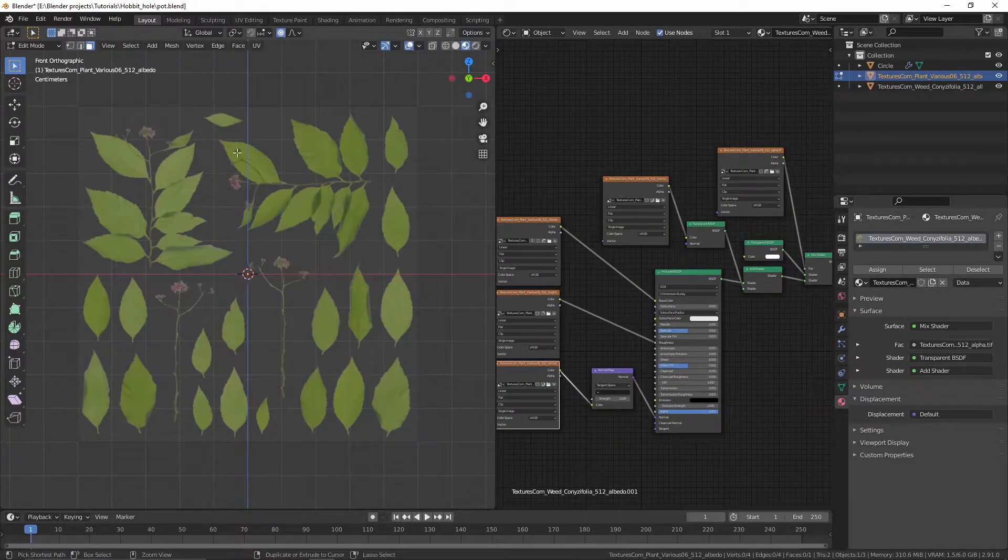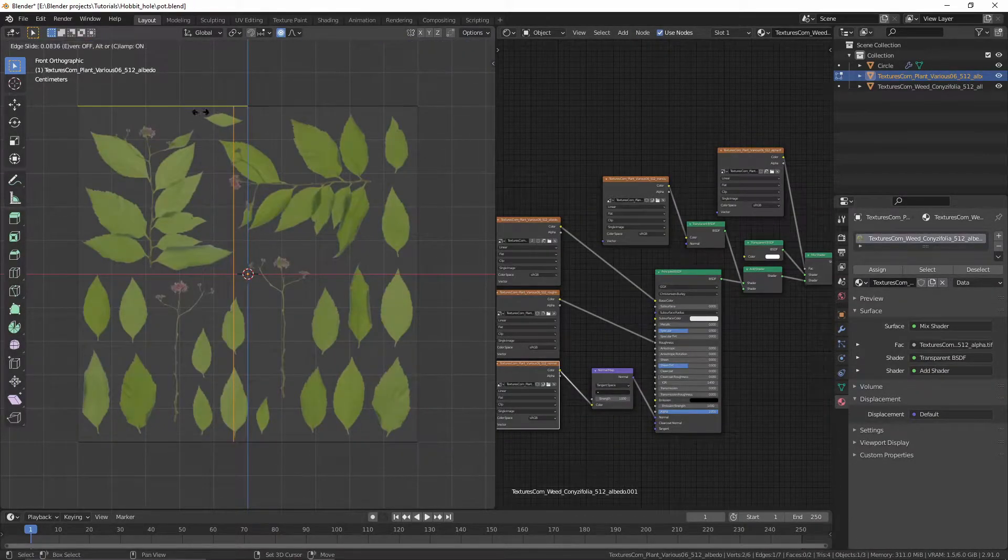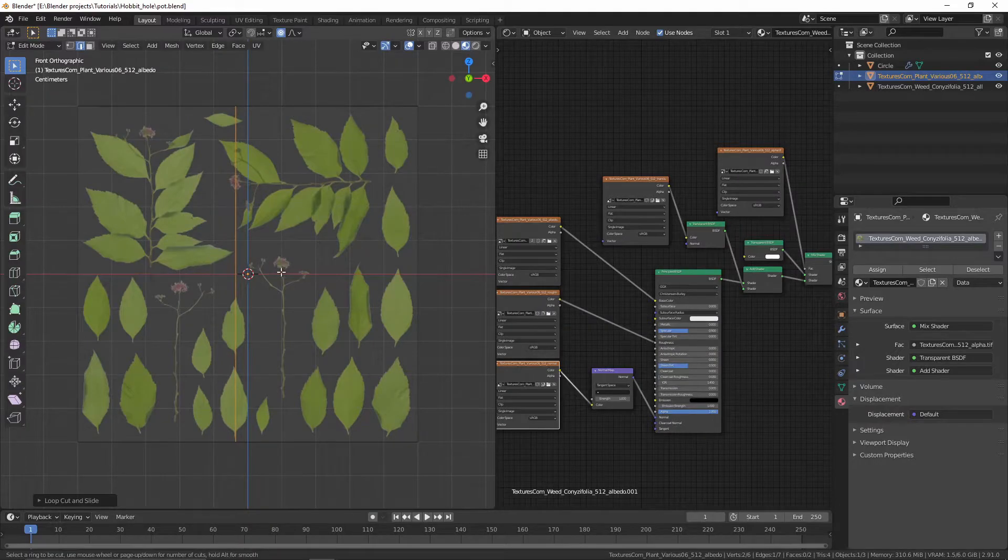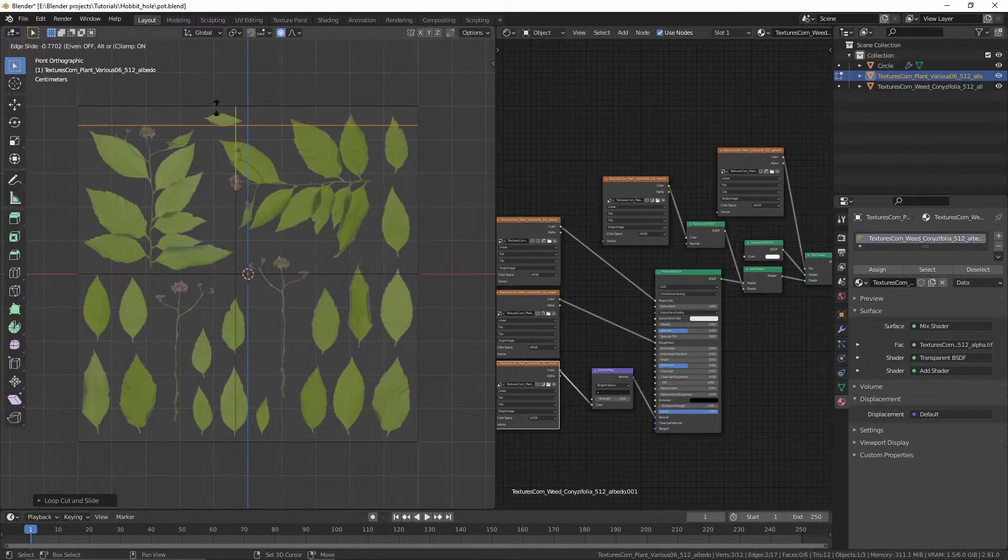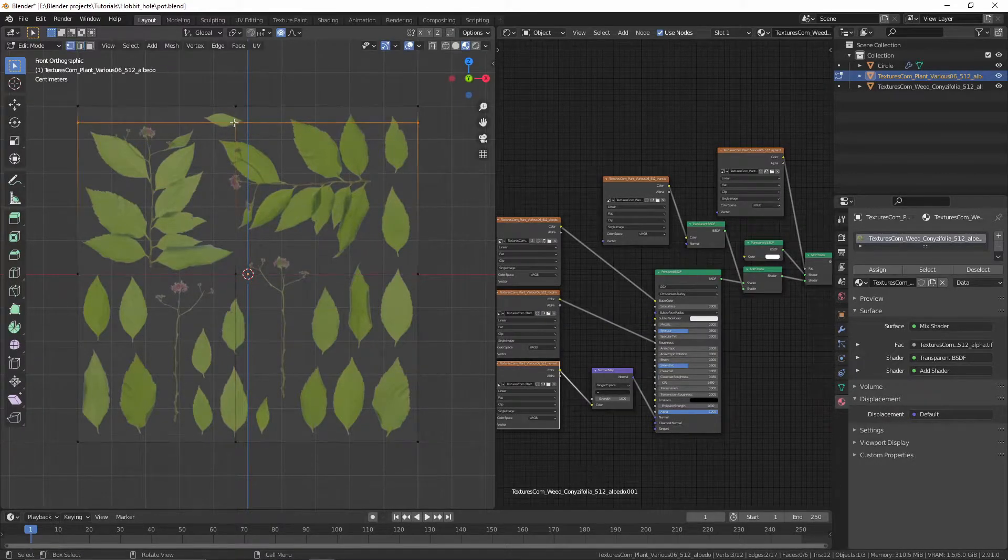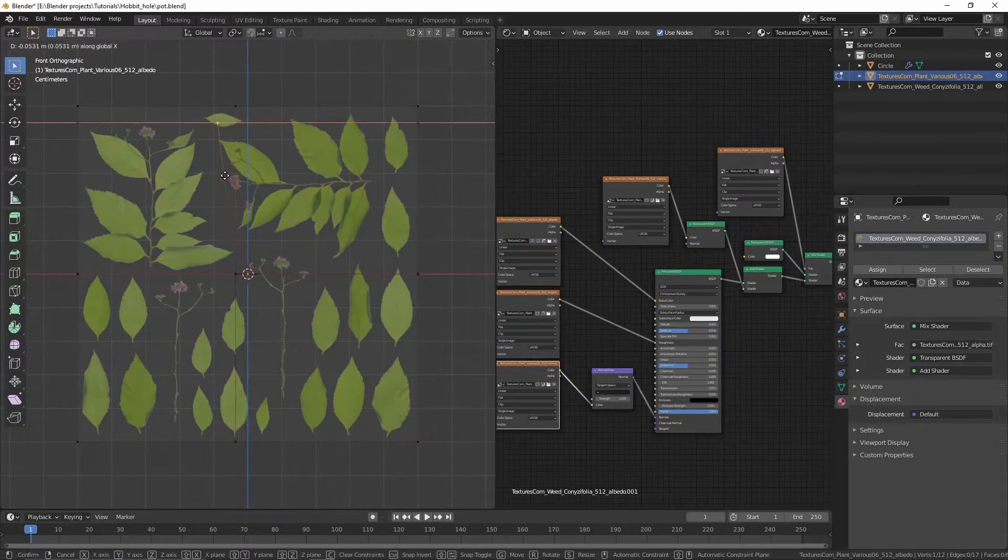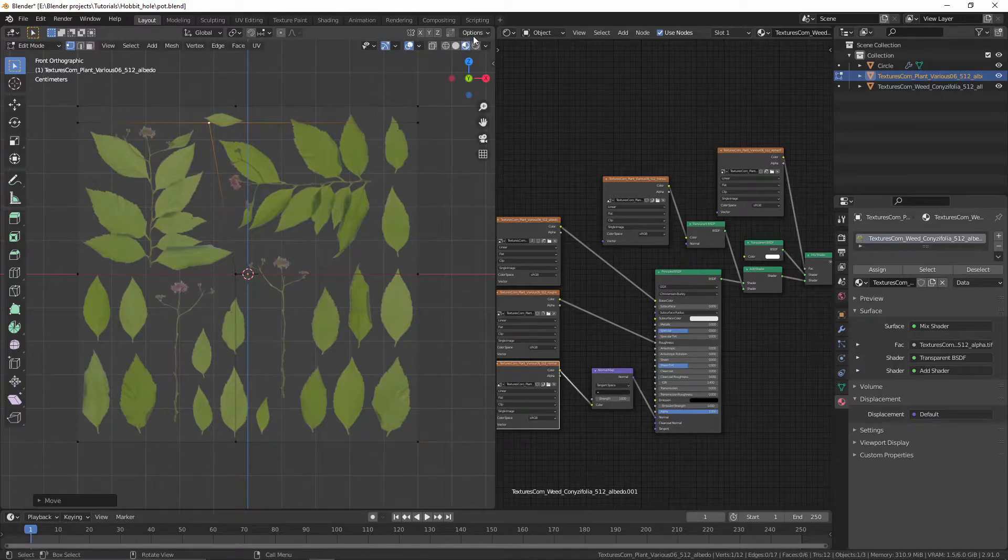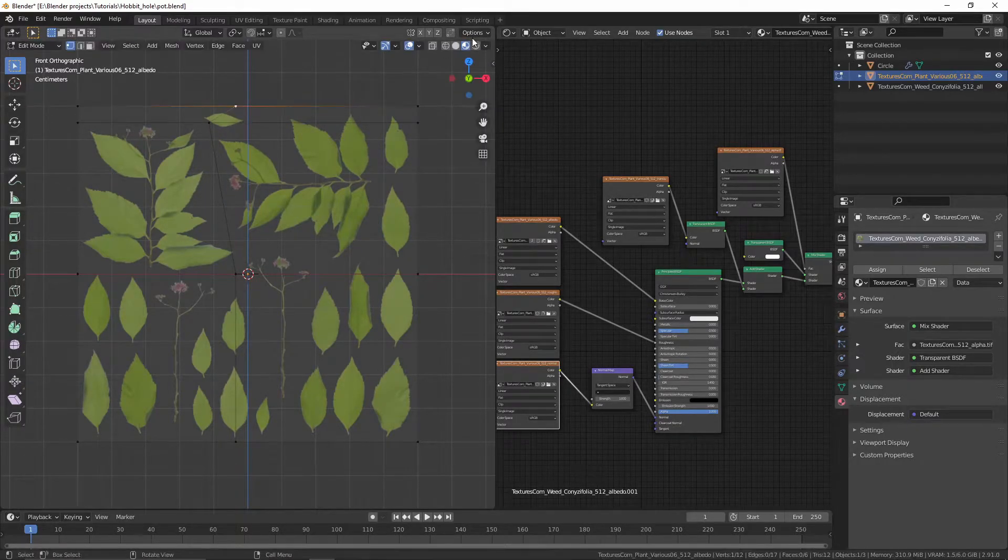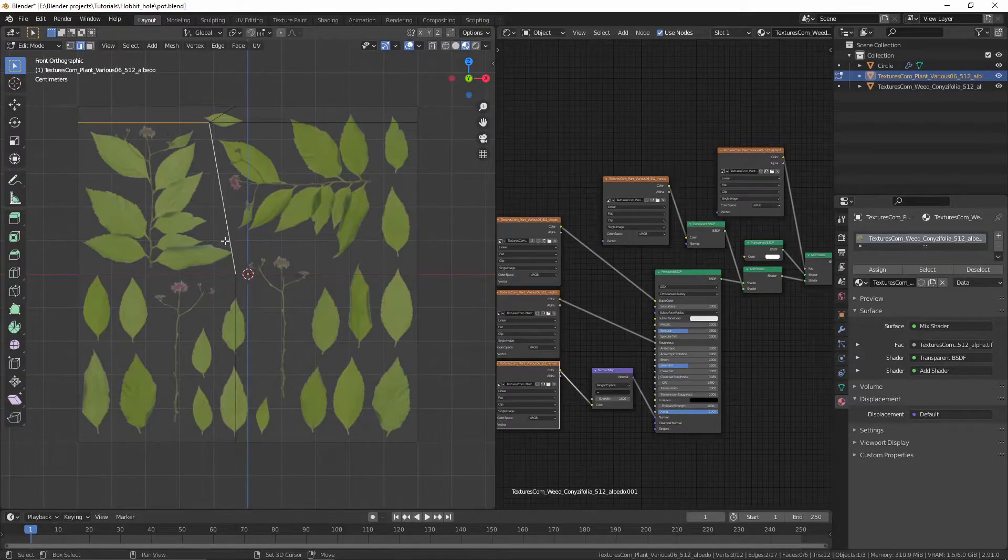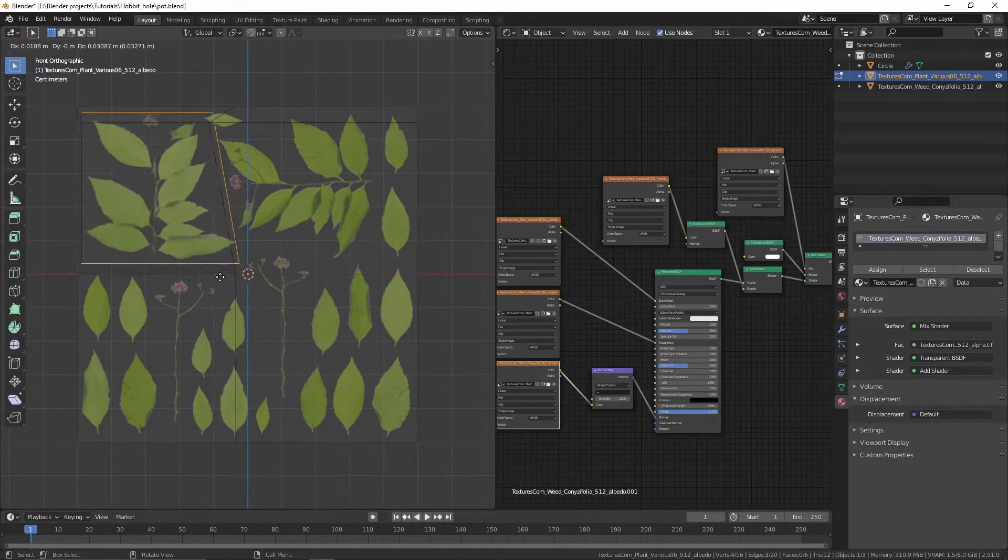Go to edit mode. Turn on the correct face attributes option. Add loop cuts around the leaves and branches. Turn off the correct face attributes when needed. Select the edges and rip them off by pressing V. Do the same for all of these.